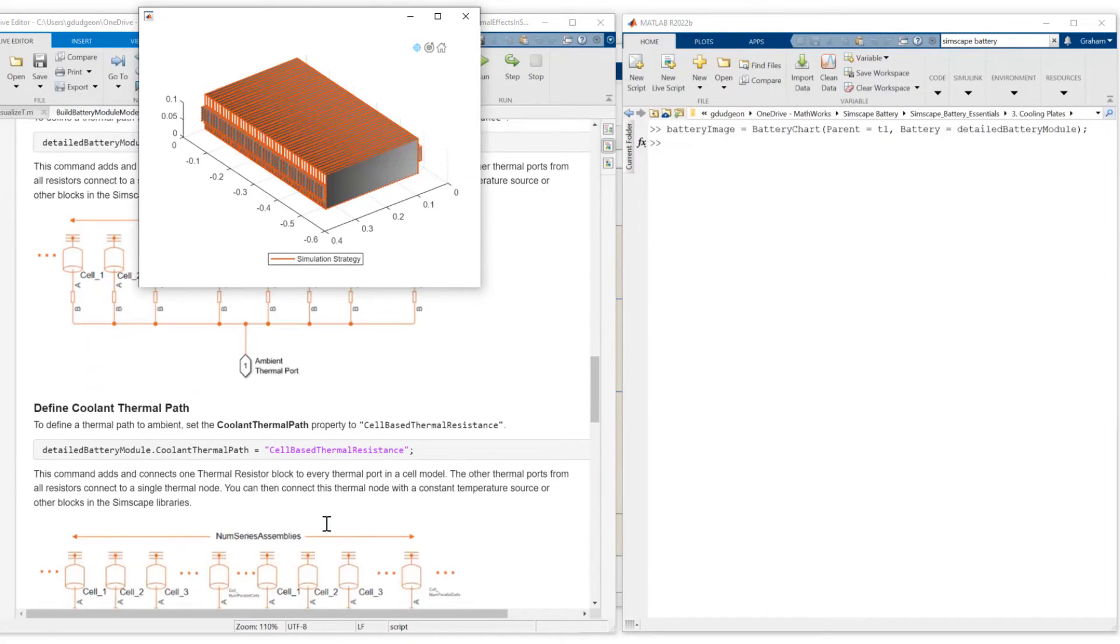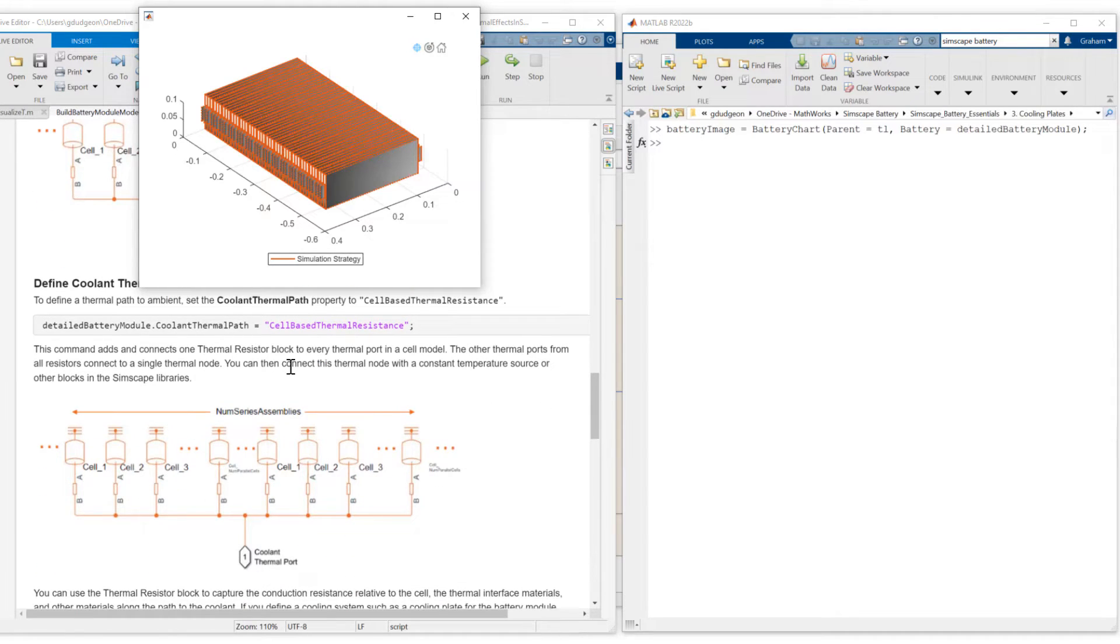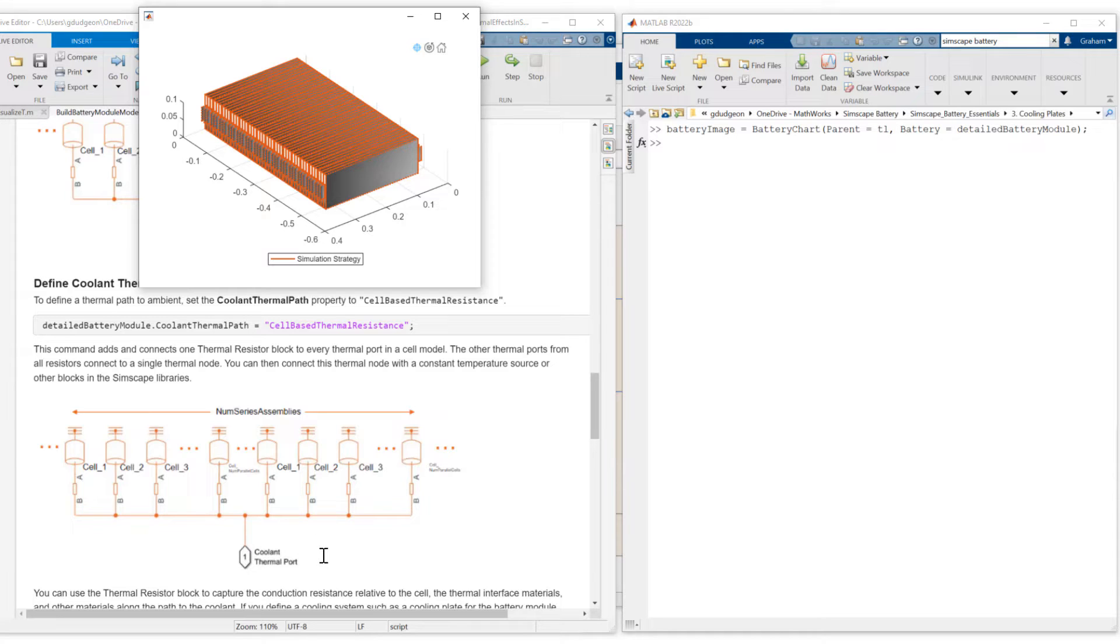Next, we define our coolant thermal path. So coolant thermal path is defined as cell-based thermal resistance. Like the ambient thermal path, this connects one thermal resistor block to each thermal port on the coolant thermal path. As you can see, like the ambient thermal path, it's connecting each thermal resistor to a single coolant thermal port.